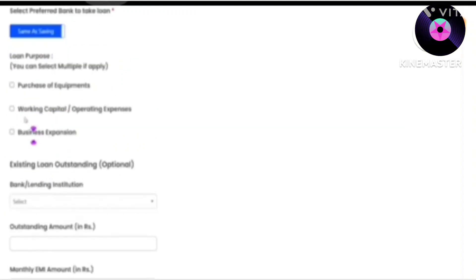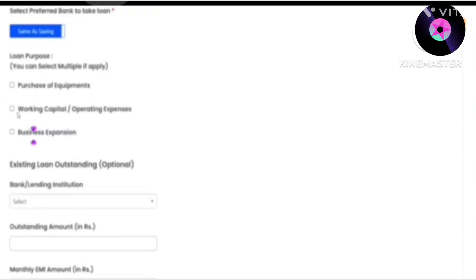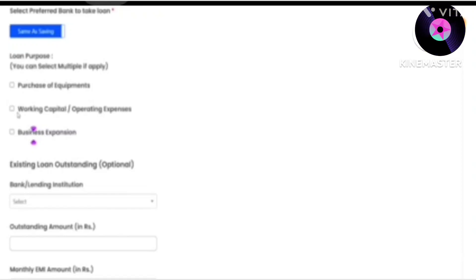You will need to specify the loan purpose — like working capital, purchasing equipment, or buying a machine. In our case, we also need working capital, so we will select that option here. We also want to do business expansion, so we are selecting both options.